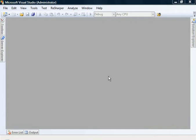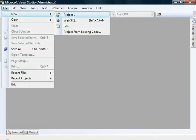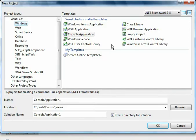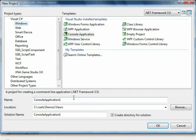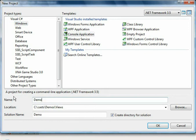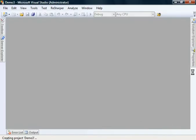I've got Visual Studio 2008 open here. I'm going to create a new console application in .NET 3.5. Let's call this Demo 3. Click OK.